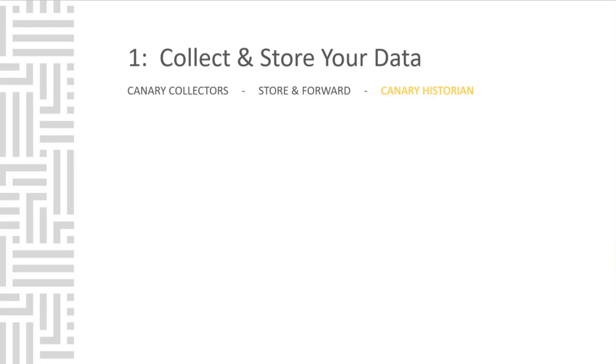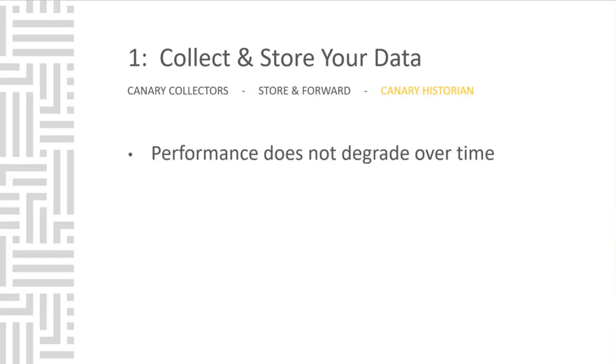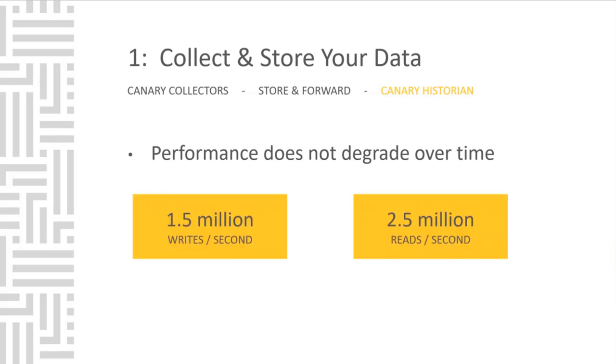No matter how large your system gets, the performance remains constant and does not degrade over time. You can achieve over 1.5 million writes per second and you can read over 2.5 million reads per second out of the Historian.